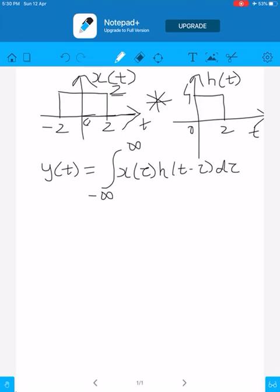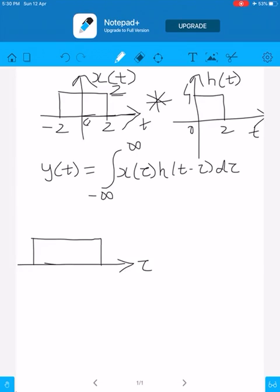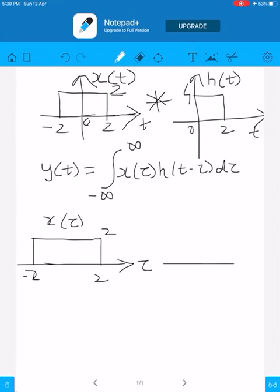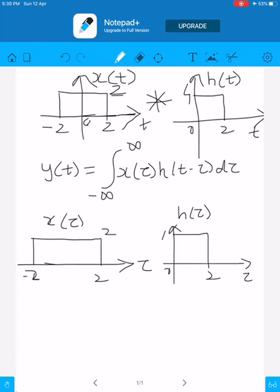Plotting x(τ): it is the same as x(t), so it exists from minus 2 to plus 2 with amplitude 2. Now h(τ) exists from 0 to 2 with amplitude 4.